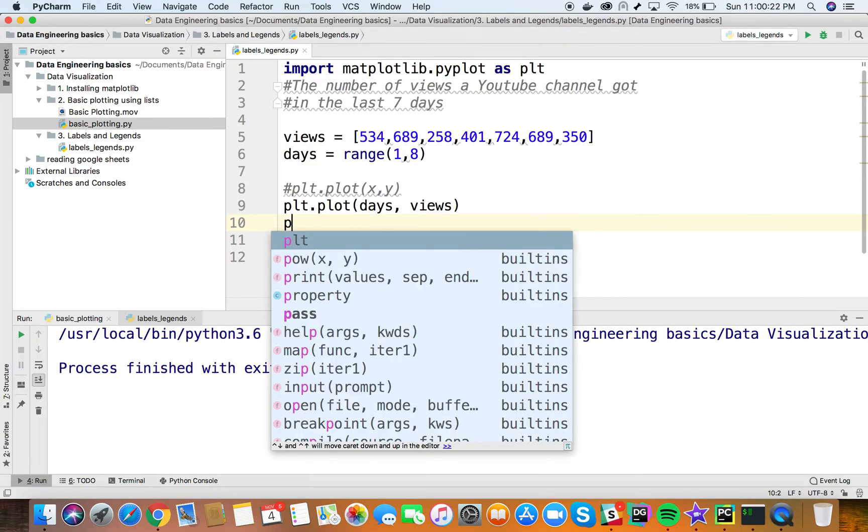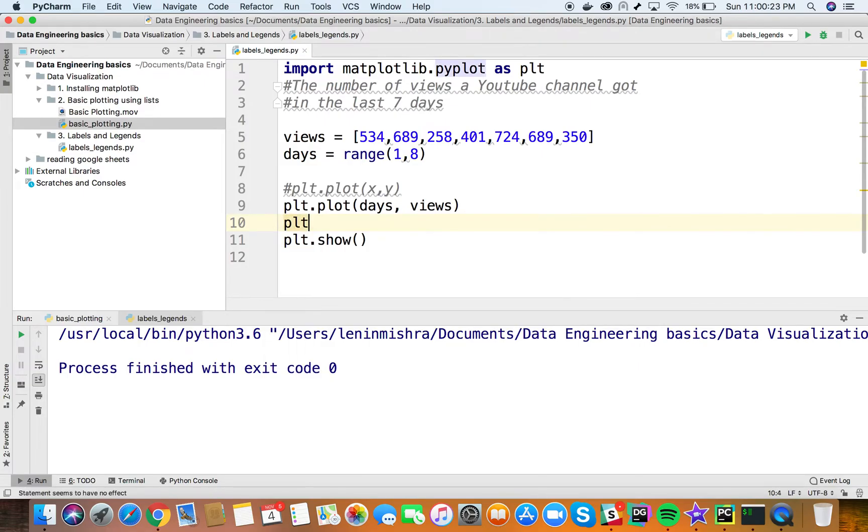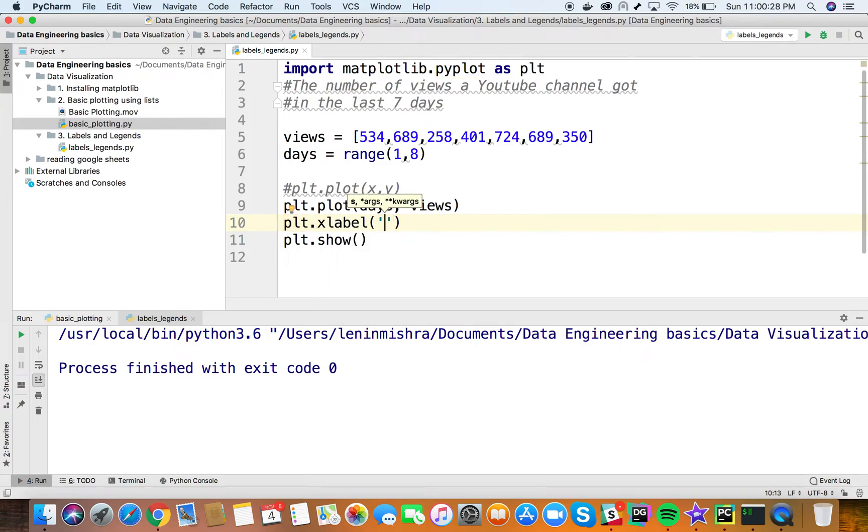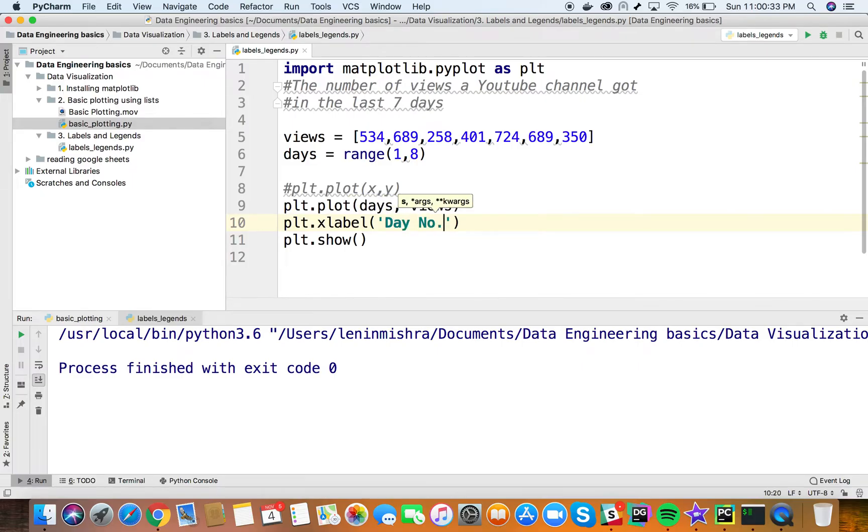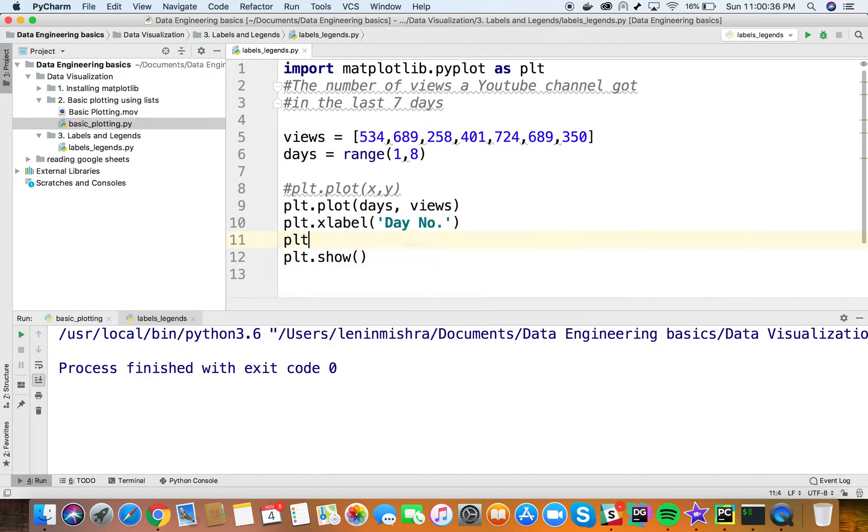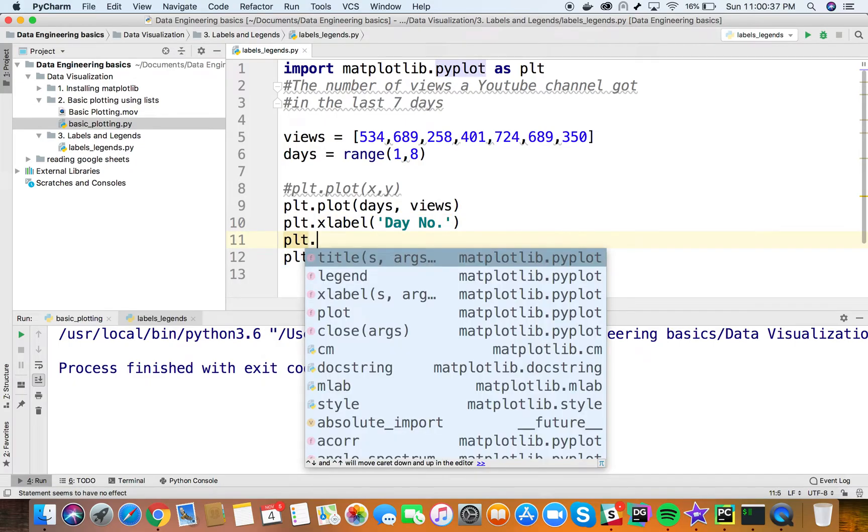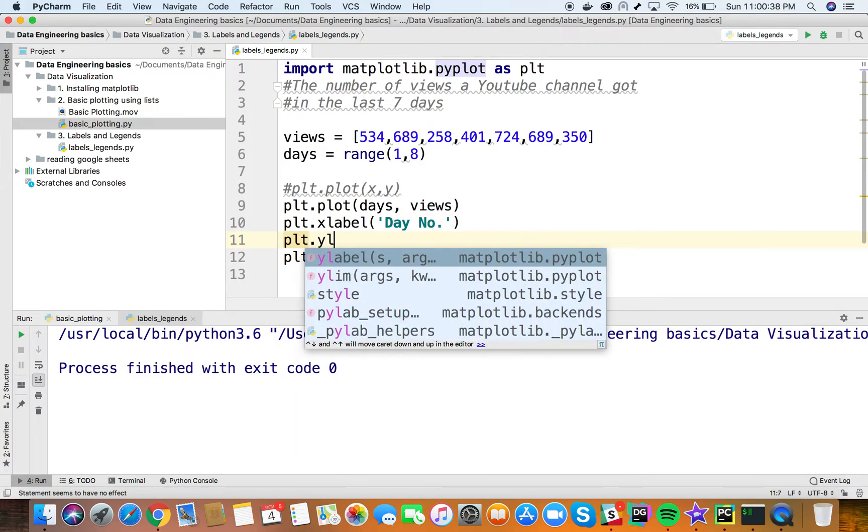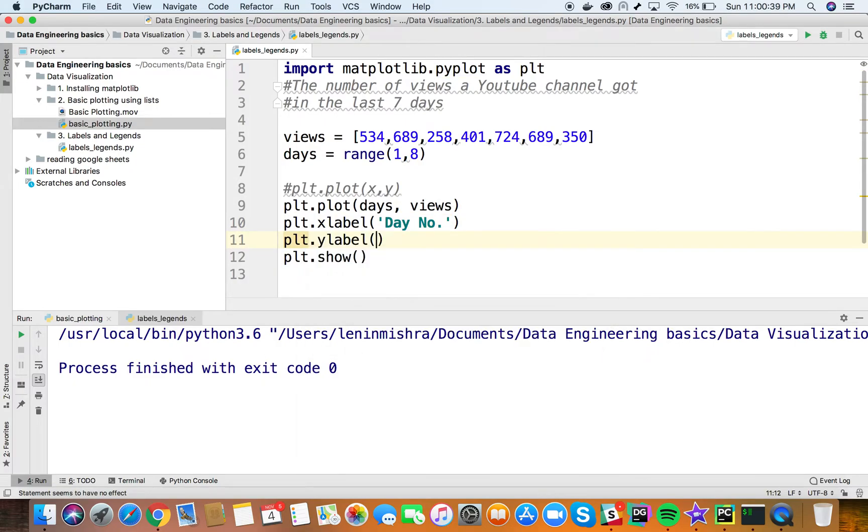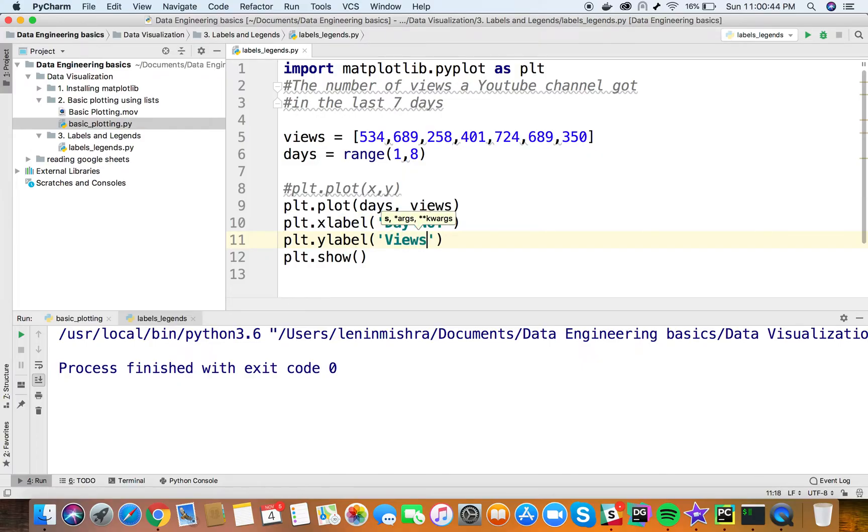I can say plt.xlabel and within brackets specify what label I want for my x-axis. In this case, I want 'day number'. For the y-axis, I can say plt.ylabel and specify the label as 'views'. Let's go ahead and run this.